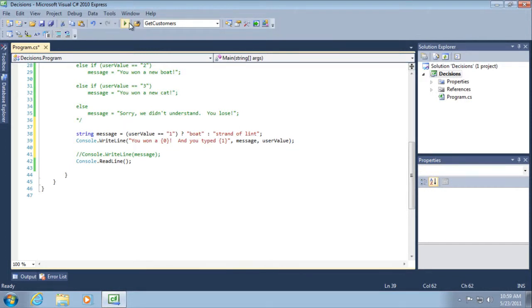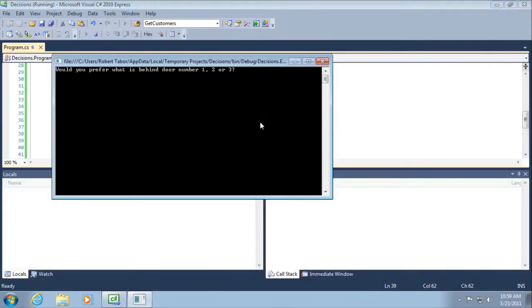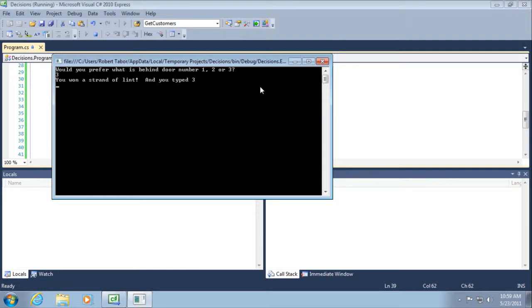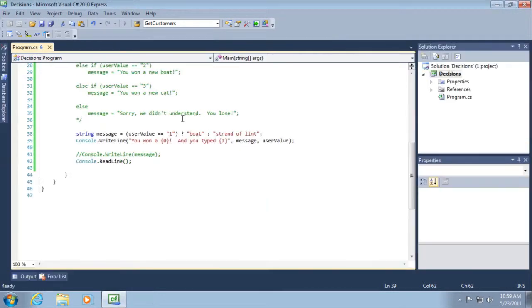So let's run the application. And this time I'm going to hit the number three and hit enter on my keyboard. You want a strand of lint and you typed three. Let's run it again.